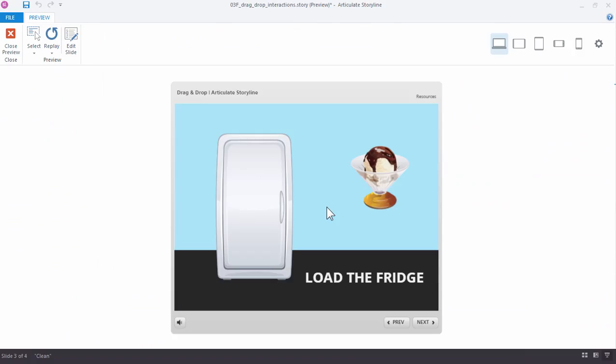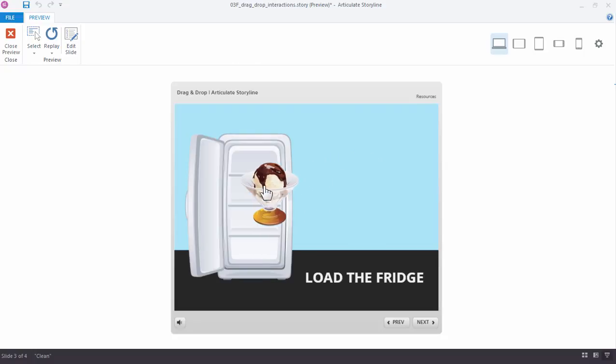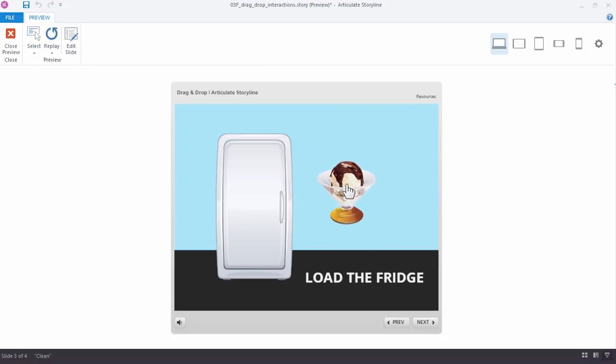So the hotspot doesn't show up. The hotspot's an invisible shape, invisible button, but it is here. If you see, if I drag this ice cream over the refrigerator, it's open. And when I drag the ice cream out and away, it's actually now registering over that hotspot, and that's exactly what we wanted to happen.